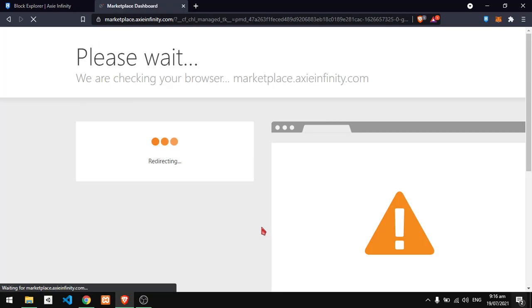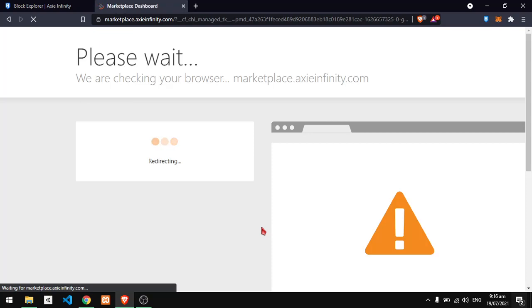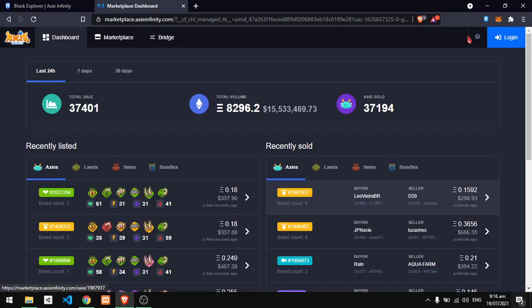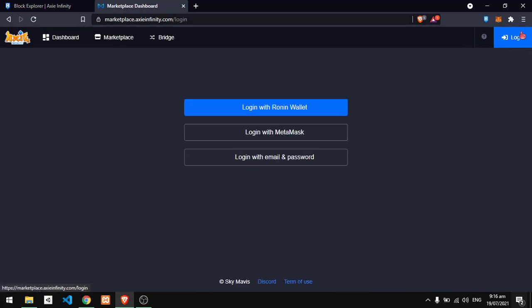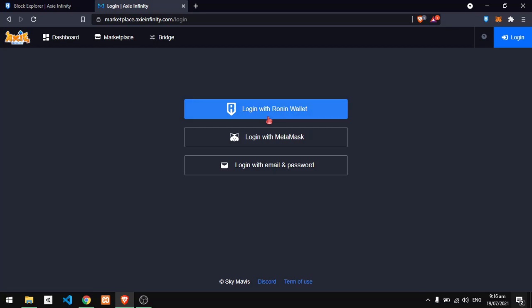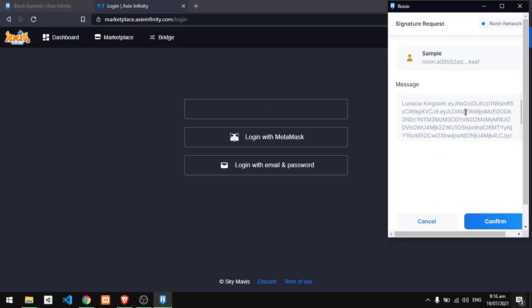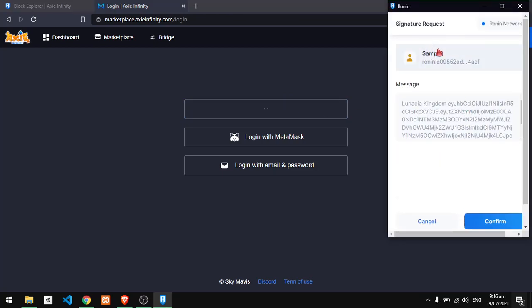Okay, after you verify your account, you just need to log in using your Ronin wallet or Metamask. The advisable one is to log in with your Ronin wallet, then wait for your Ronin wallet to be connected using the new wallet account.